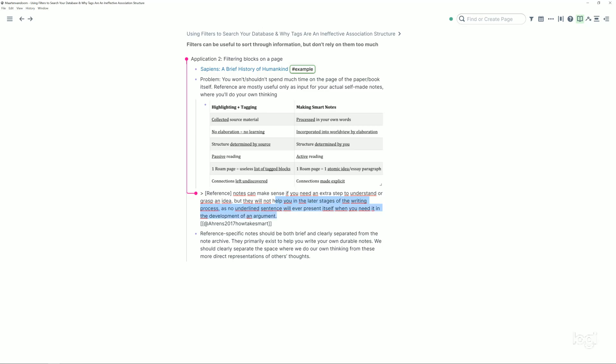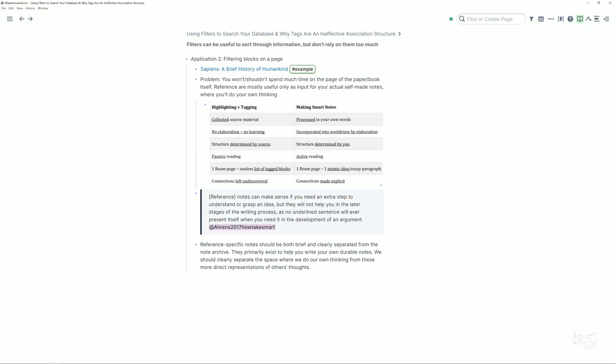Also for writing it doesn't help you, as no underlined sentence will ever present itself while you need it in development of an argument. For that you have to impose a structure by yourself. Your highlights imported from the source should be clearly separated from the actual note archive where you're going to do your own thinking, the thing that we're going to build. So these reference notes, they only help you, they primarily exist to help you write your own durable notes, how to build that big system. That's the central thing of this course. But realize the source material is needed for that and just highlighting that and tagging that is a good first step.